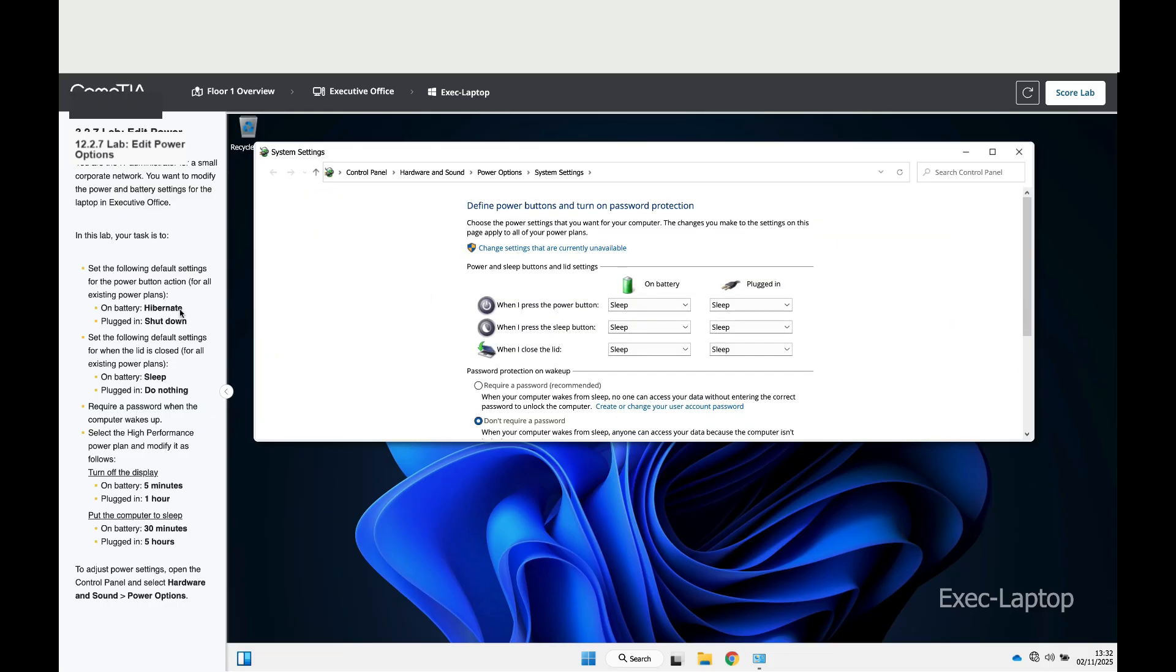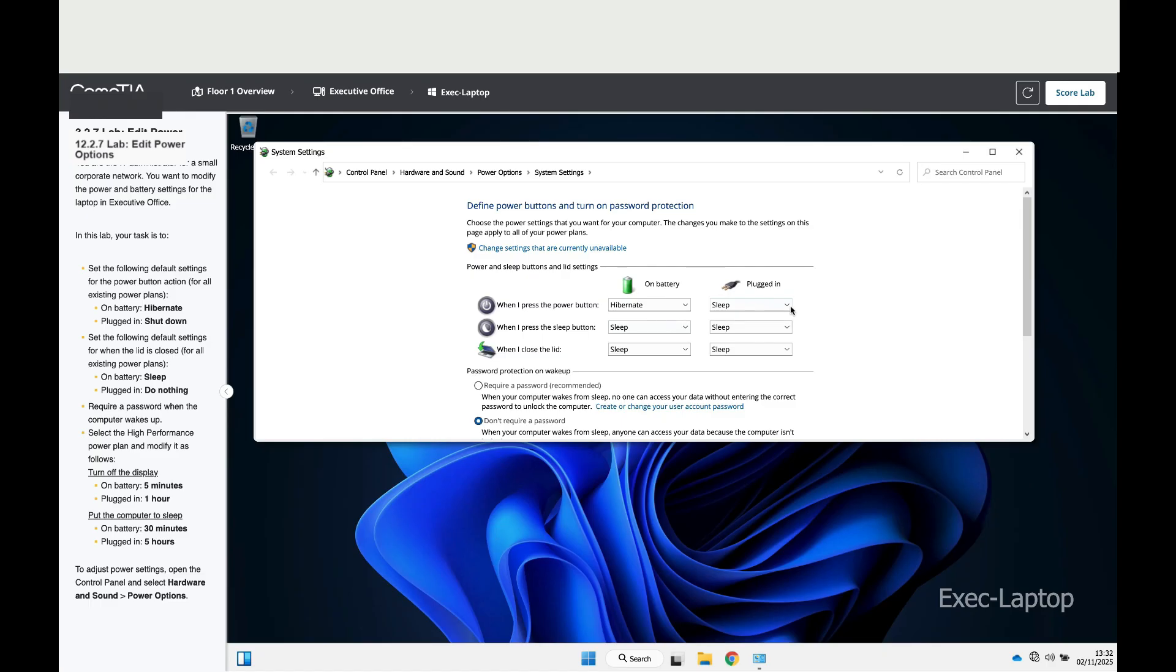When on battery, you want it to hibernate, and when plugged in, you want it to shut down. With this, we would have finished the first instruction.